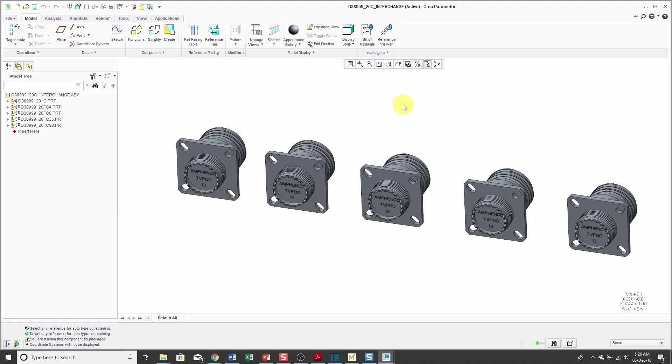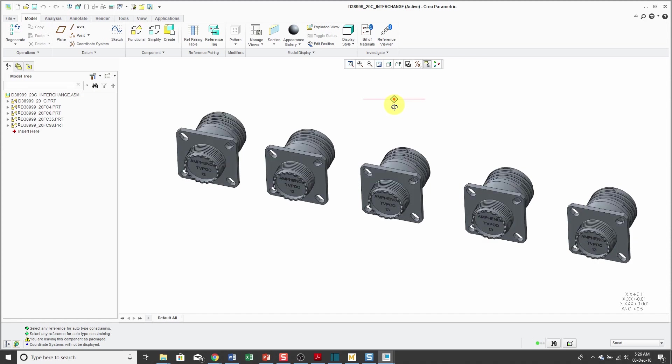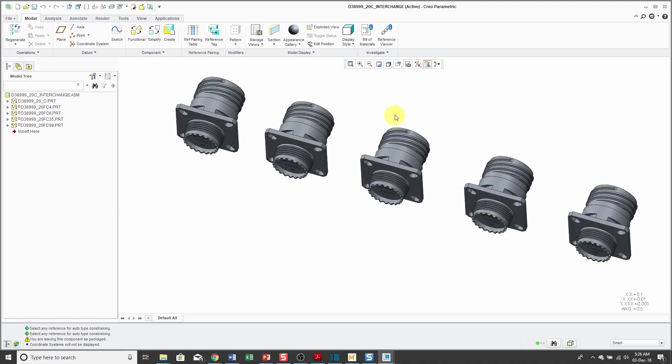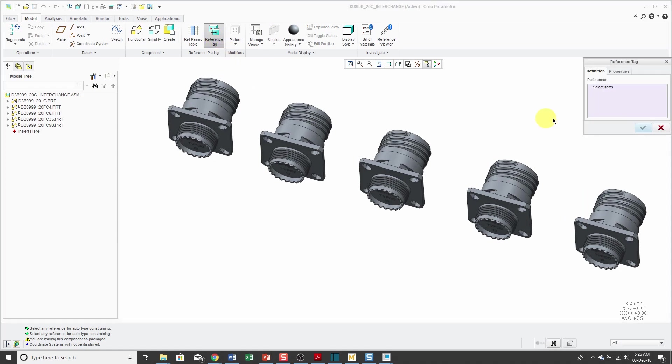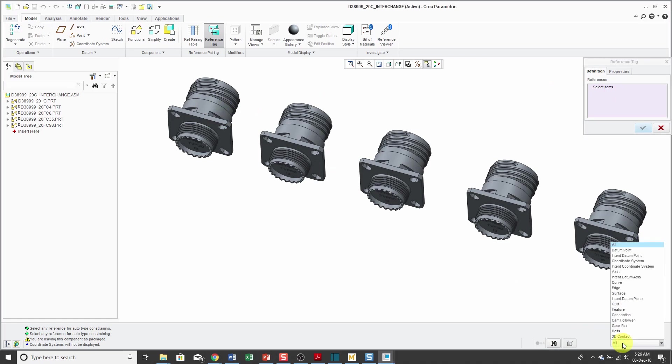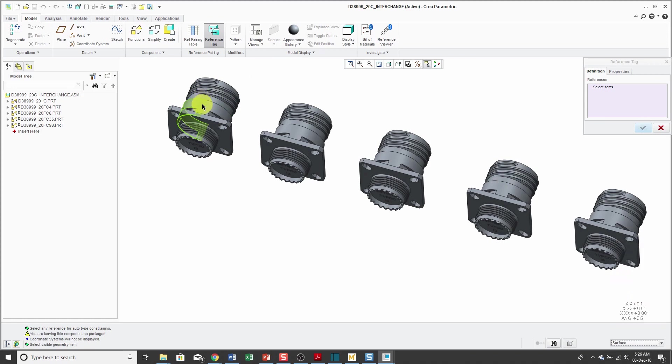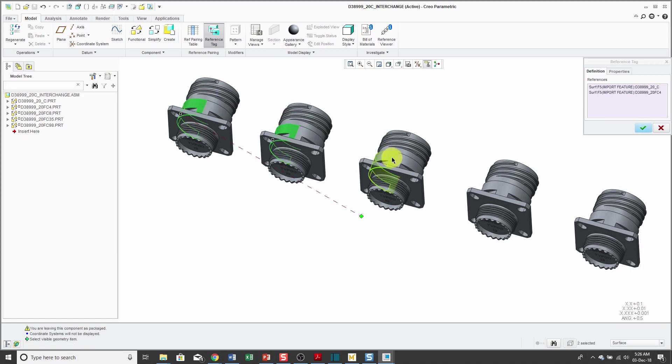Now in order to swap out one for another, what we're going to define are what are called reference tags to specify what geometry in one model is similar to geometry from another model. For example, when I was assembling this, I was using the coincident constraint with the cylindrical surfaces. We can define what's called a reference tag. For the definition, we're going to select what's going to be the same. Let's use the filter over here just to make sure that I'm only picking surfaces. I'm just holding down the control key and picking the same cylindrical surfaces from each of the models.